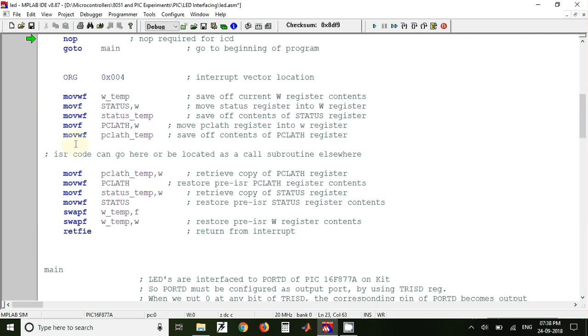So these are the instructions, block of instructions used for saving the context of your program. And here in between these two blocks of course we have to write the interrupt service routine whenever an interrupt occurs.